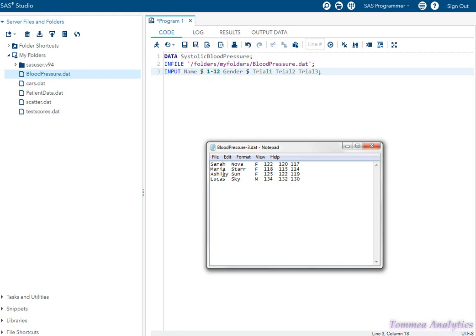Maria Star is twelve columns long, so we're going to tell SAS to read from column one to twelve so it can get all the names — first and last — into the name variable.